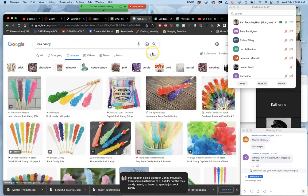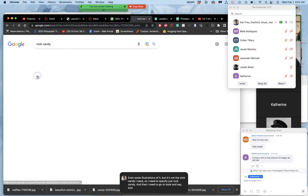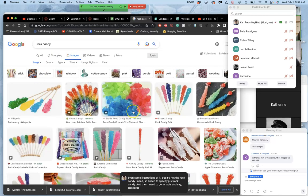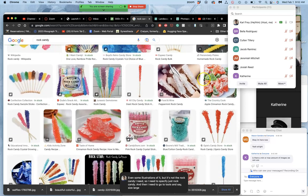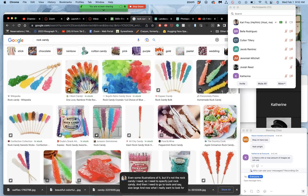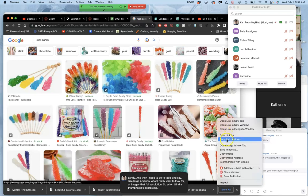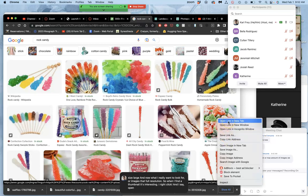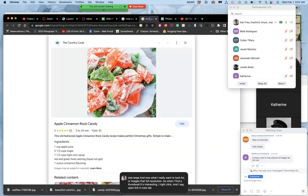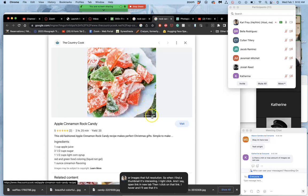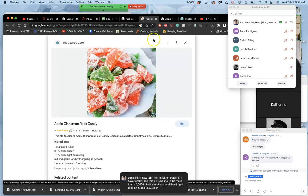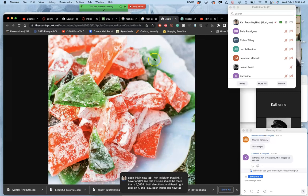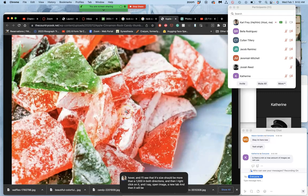And then I need to go to Tools and say Size Large. And now what I really want to look for are images at full resolution. So when I find a thumbnail that's interesting, I right click and I say Open Link in New Tab. Then I click on that link. I hover and I'll see that its size should be more than a thousand in both directions. And then I right click on it and I say Open Image in New Tab. And then it will give me the full size image.